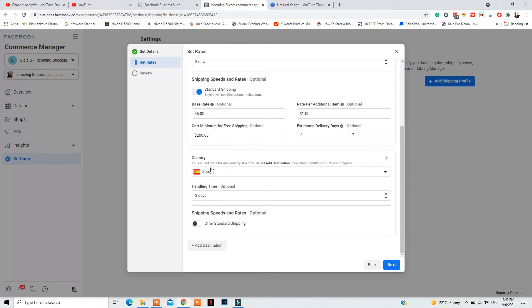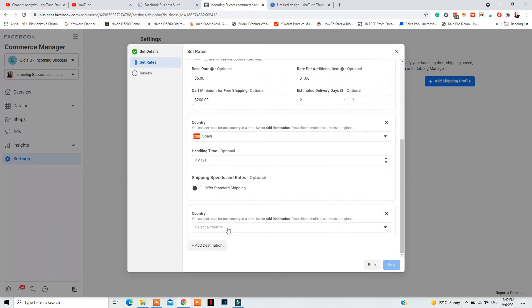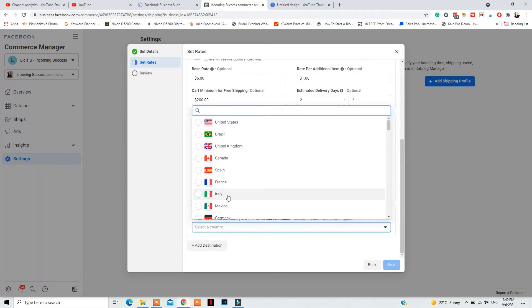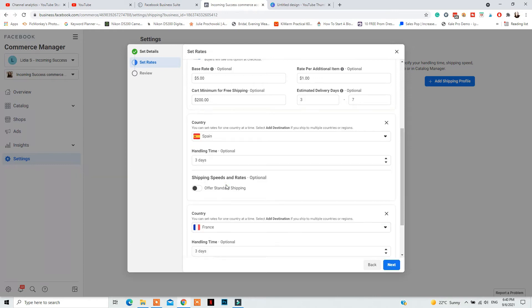So if you will need another shipping profile for another type of product, let's say more heavy products like traveling bags or more lightweight products like jewelry, you'll need to create another shipping profile. And then repeat the same process again, add countries that you ship those products to, add the handling time, the estimated cost deliveries and everything else.